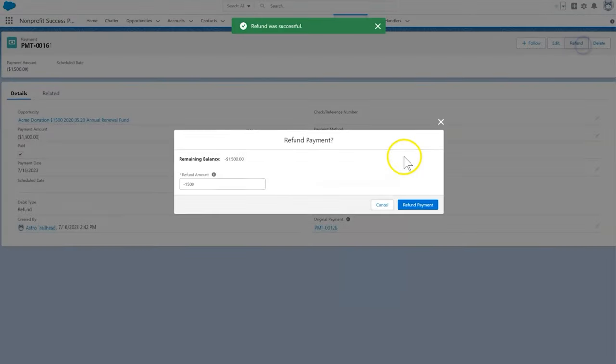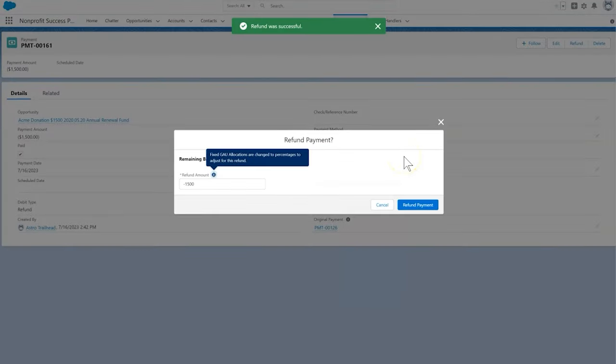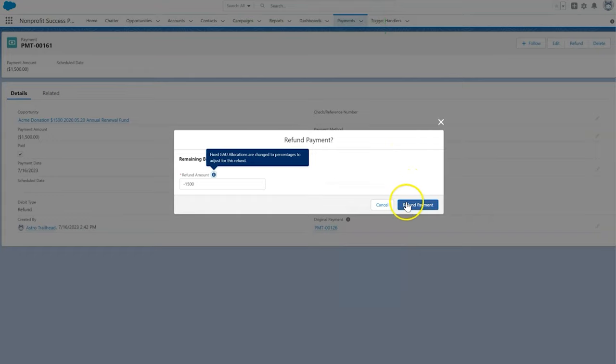If we try to refund the original payment a second time, Salesforce prevents this for us. Keep in mind, we're only able to refund the full amount of the payment.